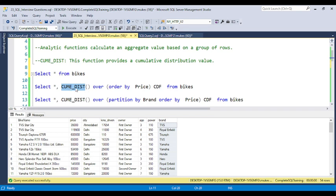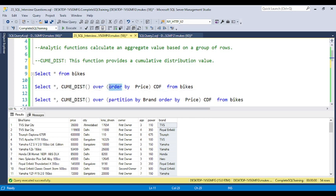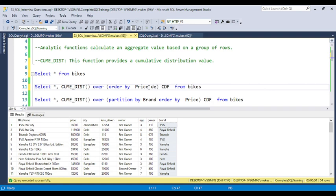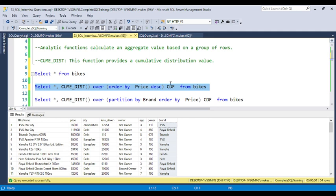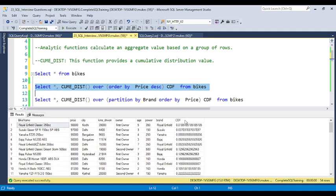The syntax for CUME_DIST is: you use CUME_DIST(), then you put the bracket, and then you need to use the OVER clause and specify ORDER BY — what basis you need to find the value. The ORDER BY clause is mandatory. You need to pass ORDER BY price. If you give price in descending order, the top value will come first. You can see that an additional column will be created — the CDF column.